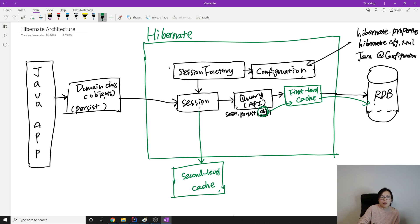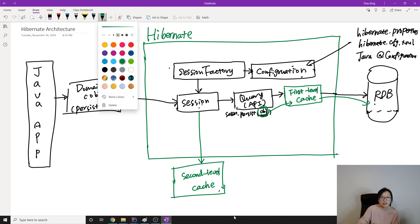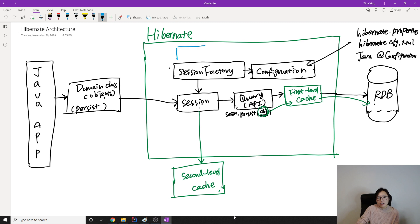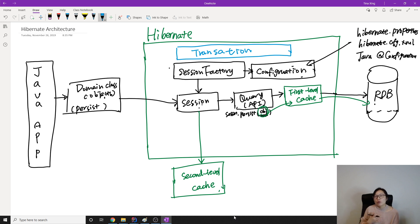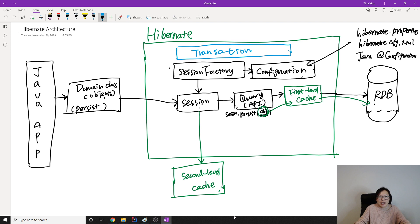There is one more remaining concept: transaction. Transaction is used for data persistence consistency, and if it fails it provides a way for you to roll back. However, we don't suggest you work directly with Hibernate APIs, because if you want to switch to another JPA implementation you would have to change all the code. We suggest you work with JPA APIs instead, so you don't need to change code if you change the vendor.